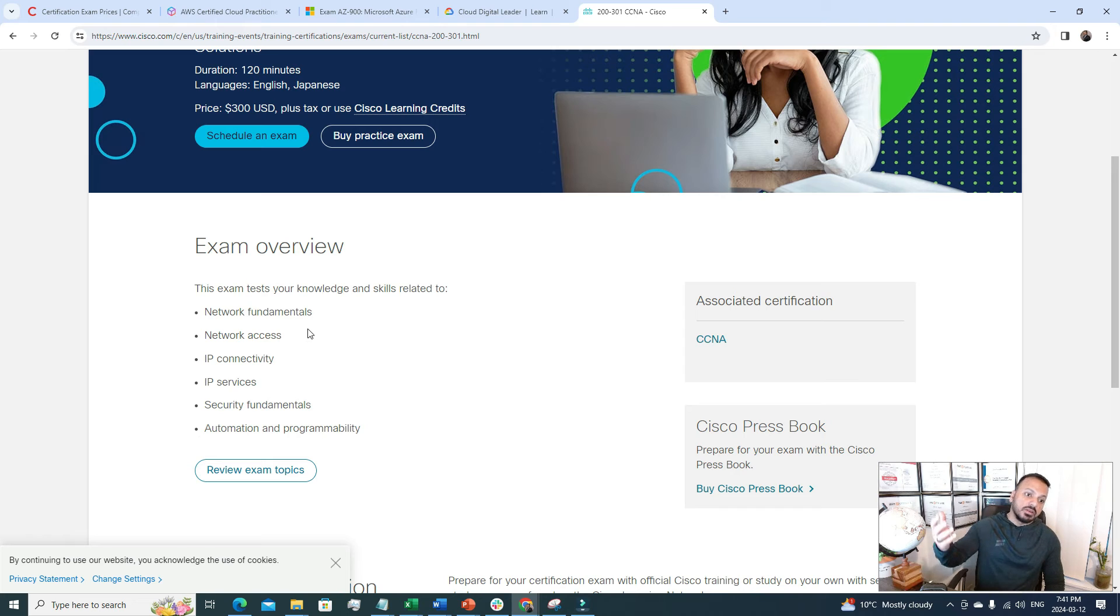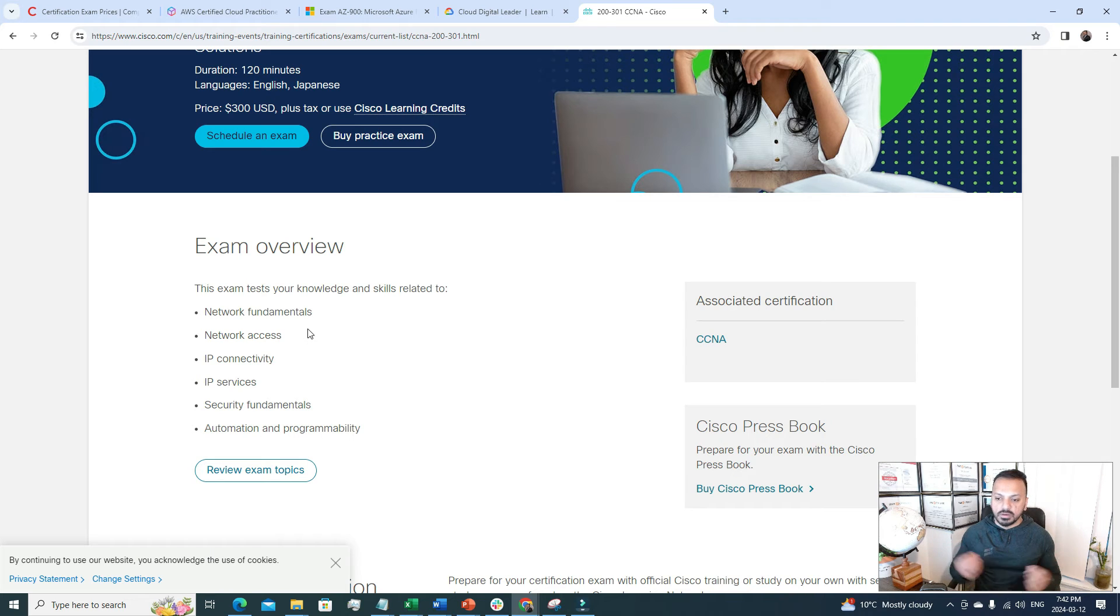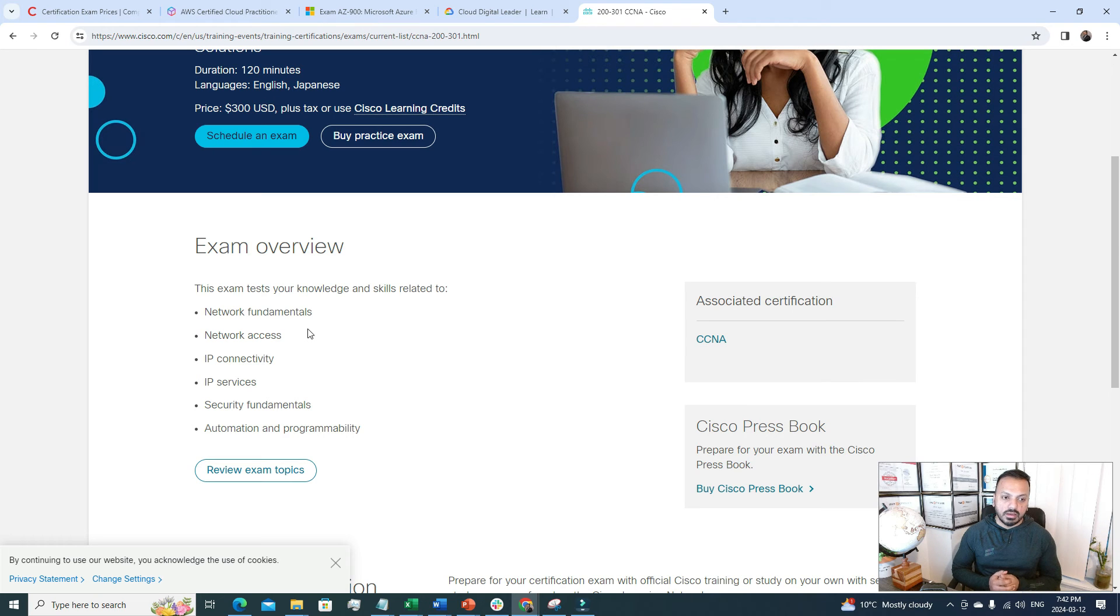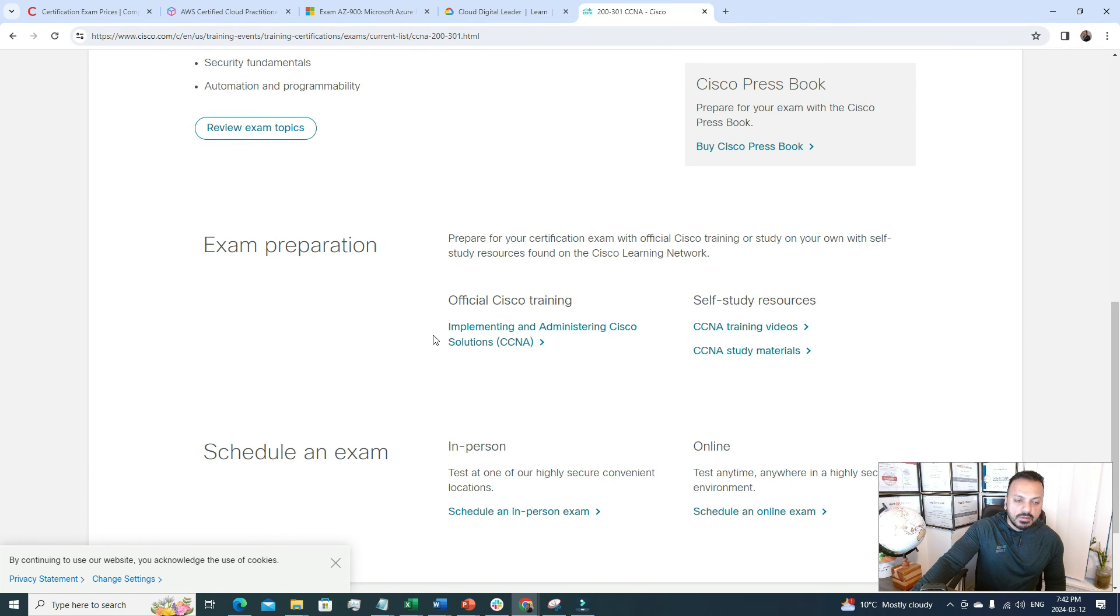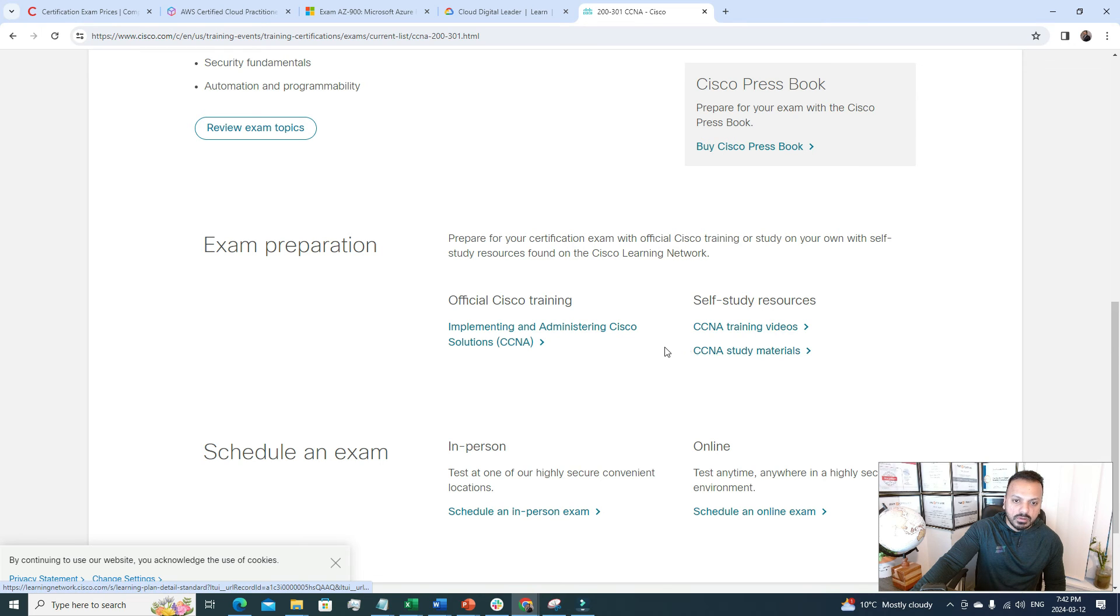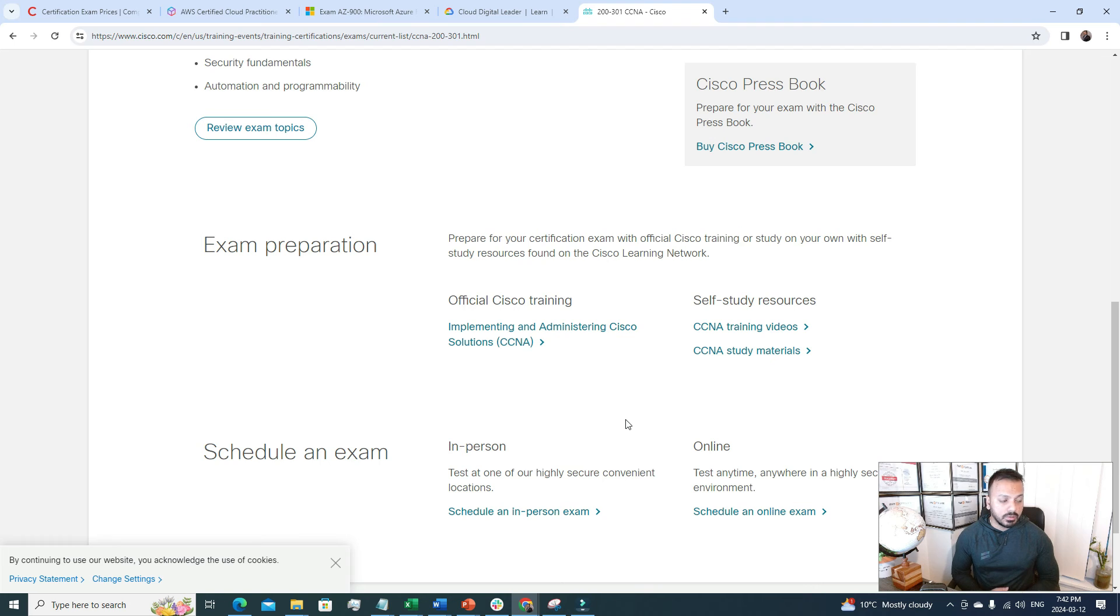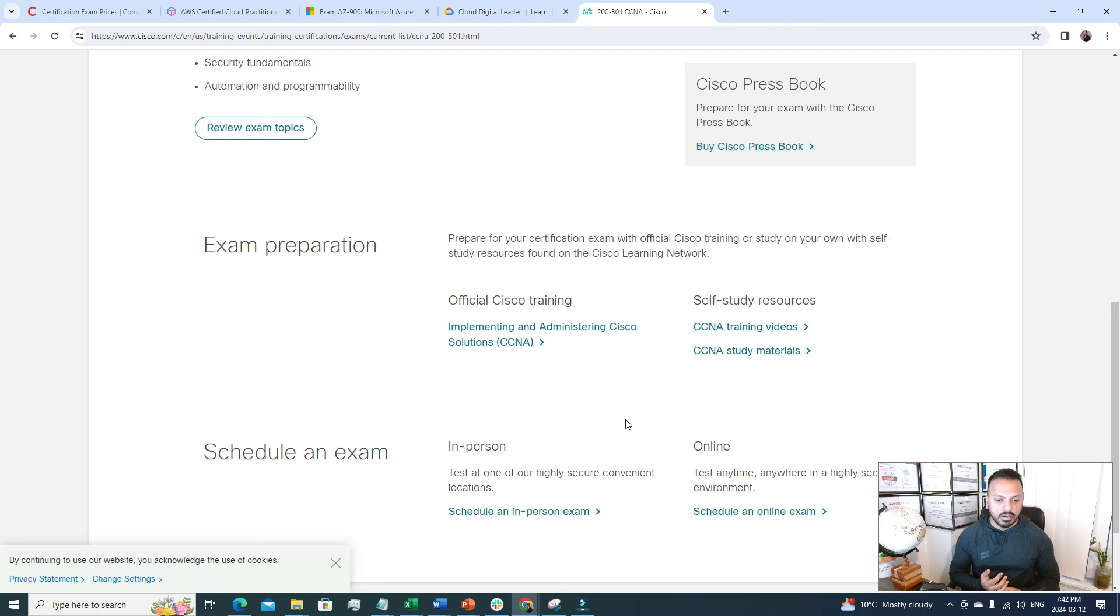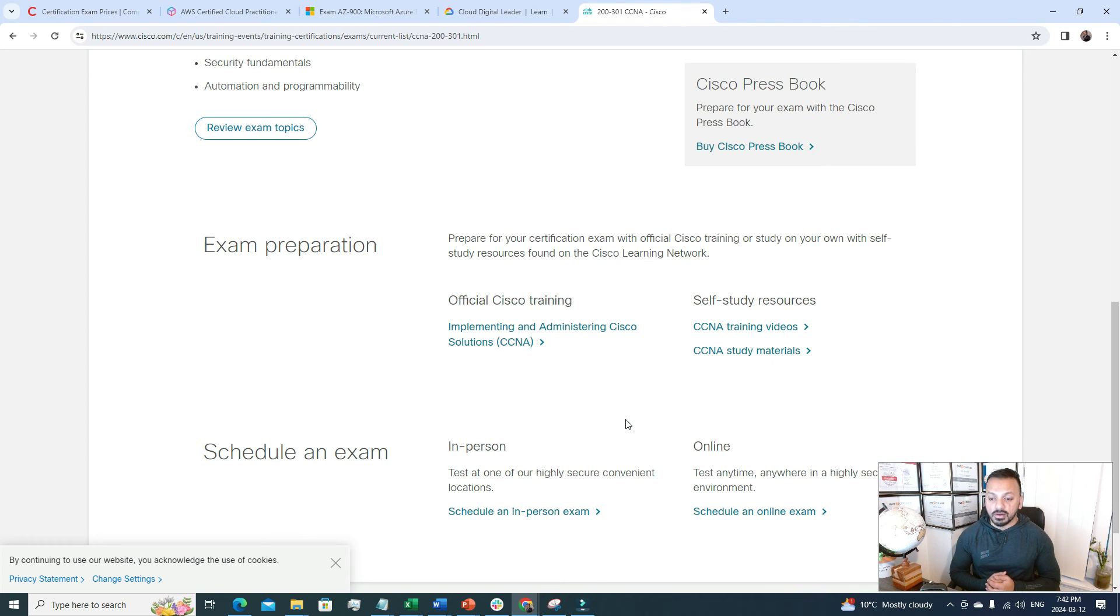The price is 300 USD and here there is some exam overview like what specific thing it will cover. It will cover the network fundamentals, IP connectivity, security fundamentals and automation and programmability. Most of it is focusing on networking like how will you manage the networking side of your IT infrastructure. This is an excellent exam and there are some study resources. You can see some videos, the materials. As an IT professional if you have the CCNA certification you will feel more confident because now you know the ins and outs of networking, how to configure different infrastructure, how to manage the networking part, how to create subnets, how to manage the internet gateway and everything. You will be a better IT professional if you have the certification under your portfolio.